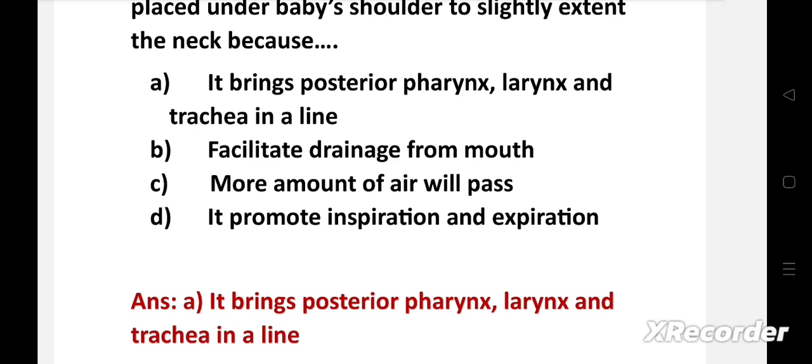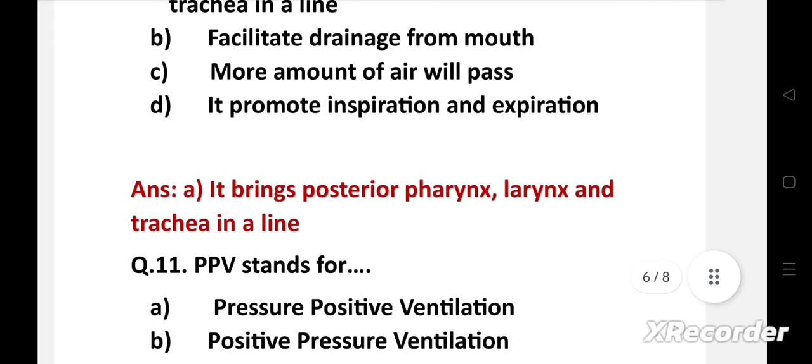Shoulder roll brings posterior pharynx, larynx and trachea in a line and facilitates breathing in a newborn baby. It will also help in easy intubation.